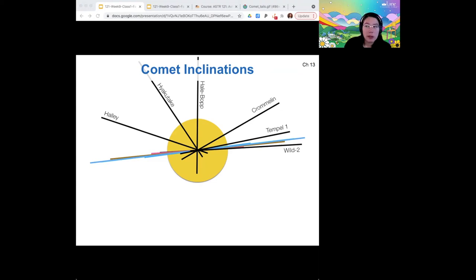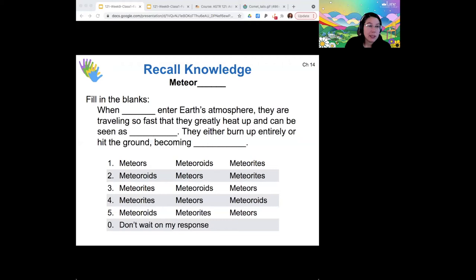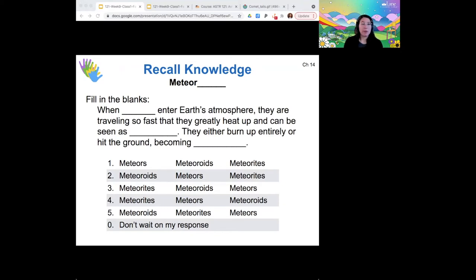I want to mention meteors here — they're connected to comets. I know you haven't done this part of the reading before, so I'll just see what you might have learned from school or out in the world. You've probably heard of meteors, meteorites, and meteoroids before, so do you know the difference between those terms?